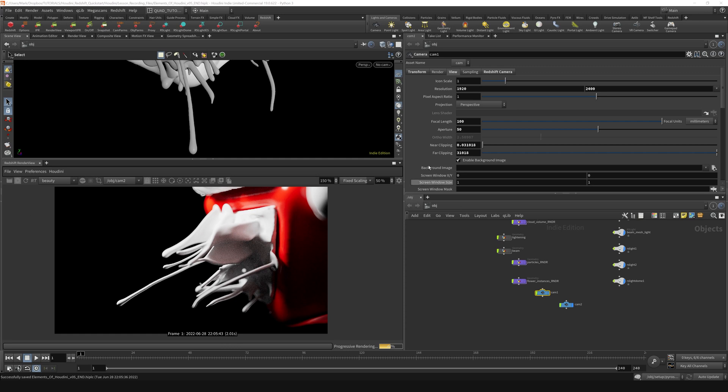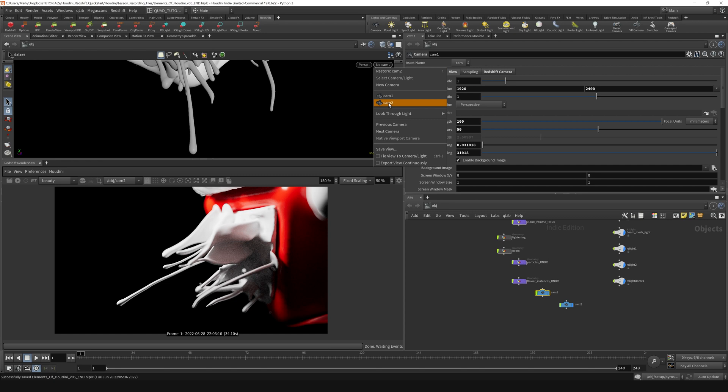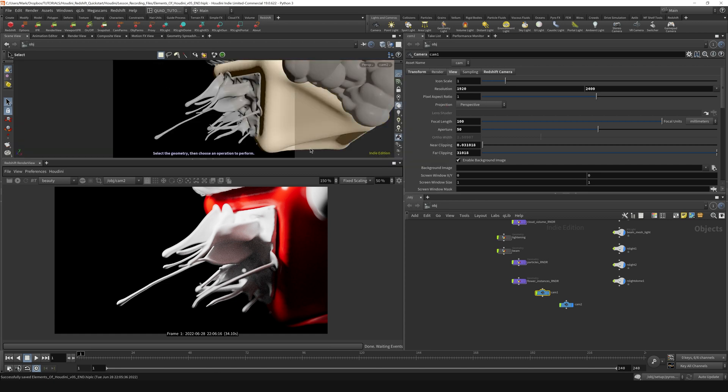All right, so now let's talk about post effects. I'm going to stop the render and hop back into camera 2.